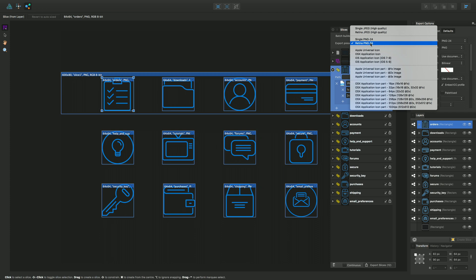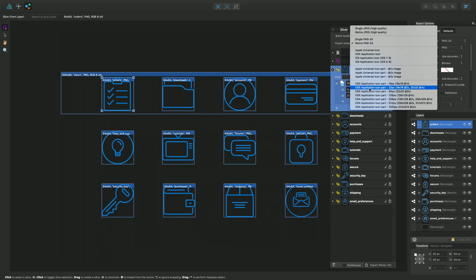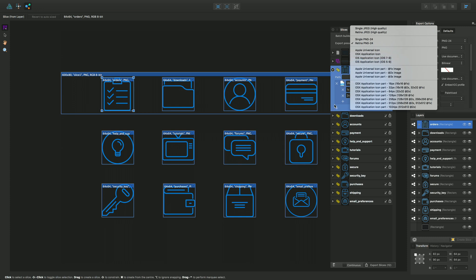You'll also see in there a whole series of Apple-specific export options, which I won't go into, but you can choose application icon 32 pixel as retina versions - which is a popular one for Mac OS development - and there are also options there for iOS application icons. You can choose a preset here and it will adopt them in the same manner and principle.